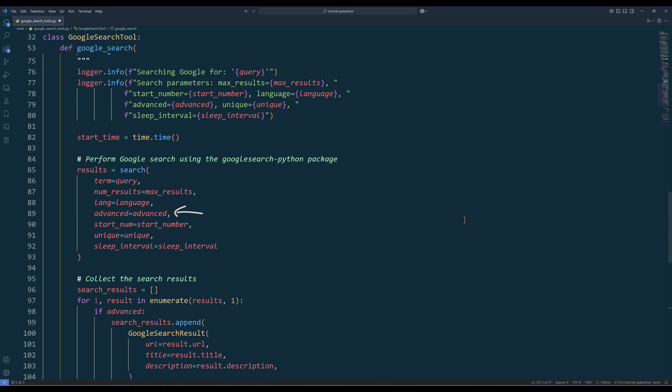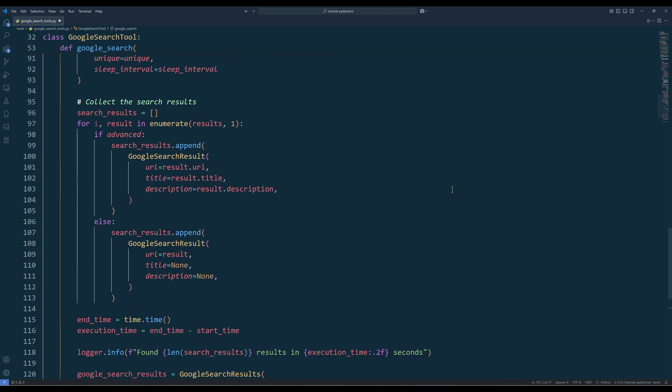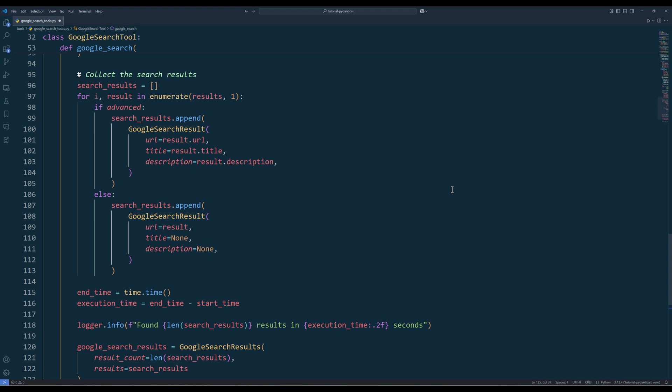When using the search function, if we set the advanced field to false, it will only return the URLs of the results. So when we compile the results, we need to iterate each item first and set the title and description fields to none if the advanced flag is set to true when creating a Google search result object.